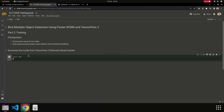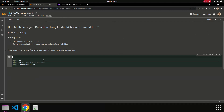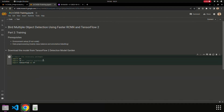We begin by importing essential libraries. Here we have 'os' for operating system functionalities, 're' for regular expressions, and we are also utilizing the Google Colab Drive module for mounting our Google Drive. We will see that in a minute.